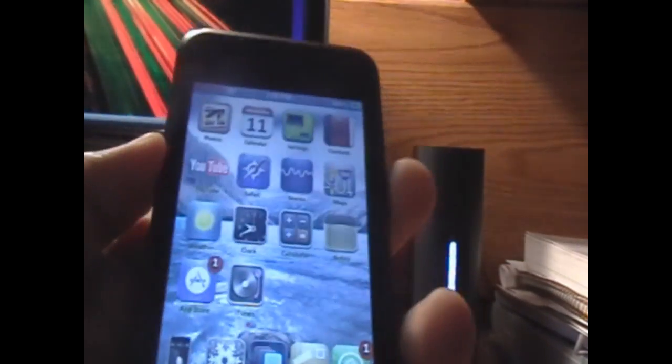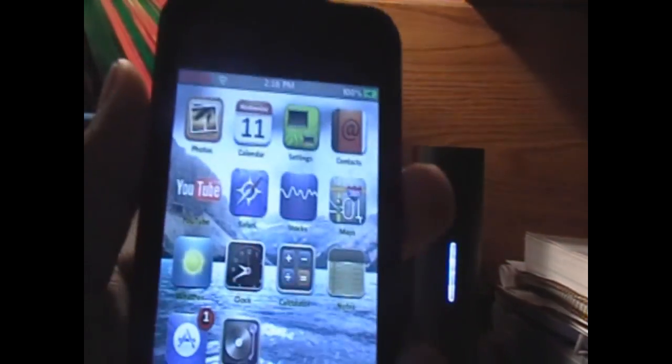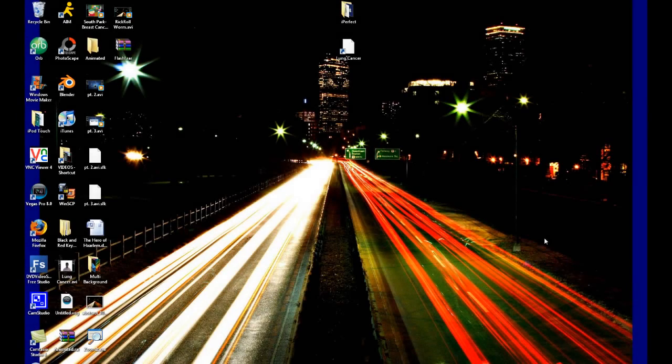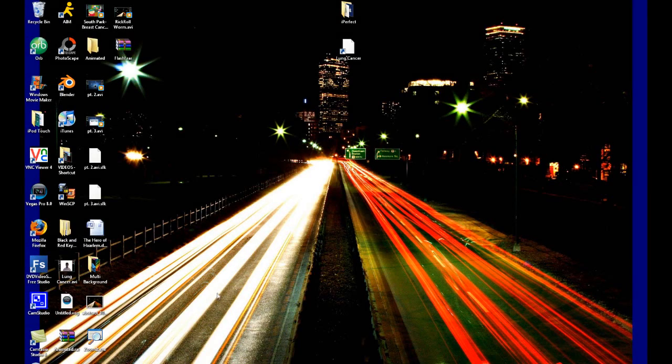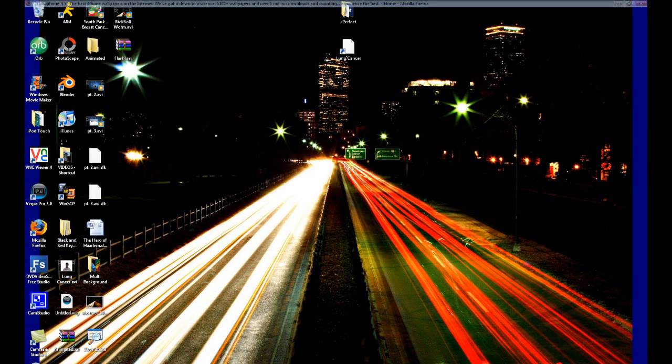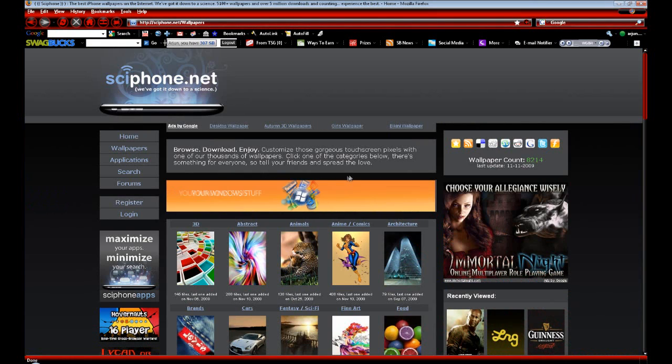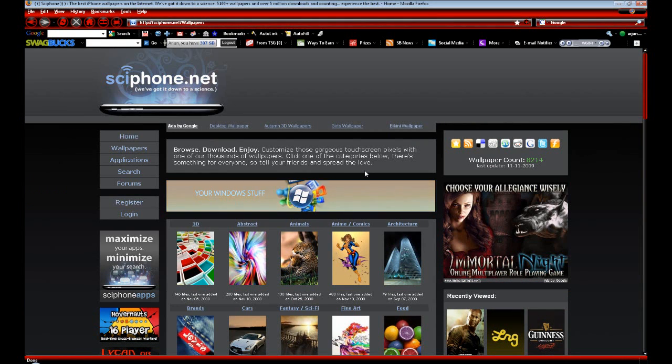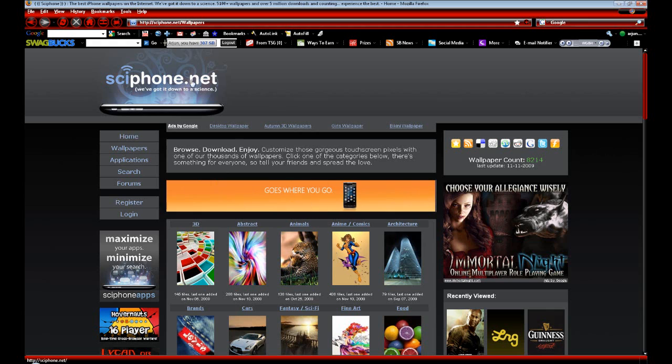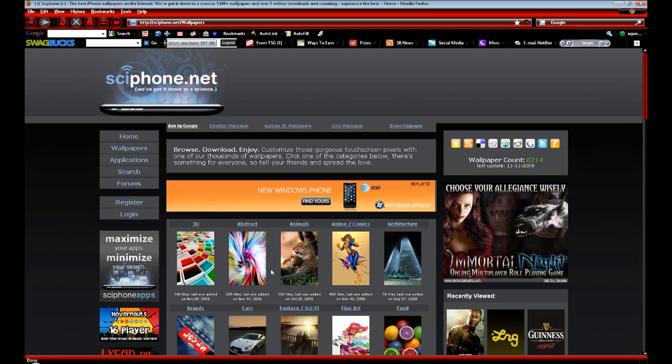Now we want to go on to our computer. Once we're on our computer, we're going to go into the first link that I put in the video description. This will take you to a familiar site if you have been watching my videos. This is syphon.net/wallpapers, and it's got all kinds of high-definition wallpapers, perfectly sized for your iPod Touch or iPhone.